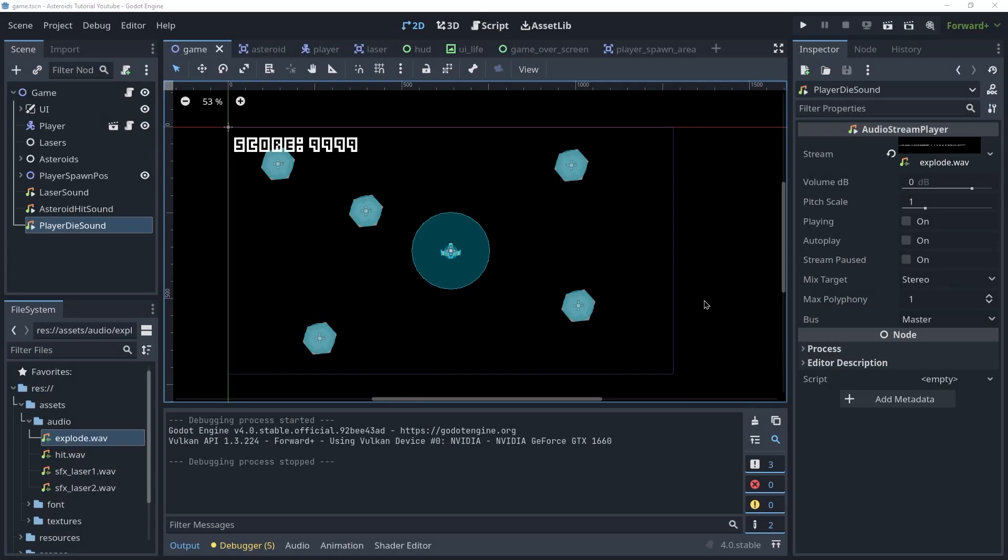Welcome friends, in this lecture we're going to create some sound effects and we're also going to create the player's spawn area so that we don't get insta-killed when a meteor or an asteroid is exactly above us when we respawn. This is going to be short and sweet so let's get started.